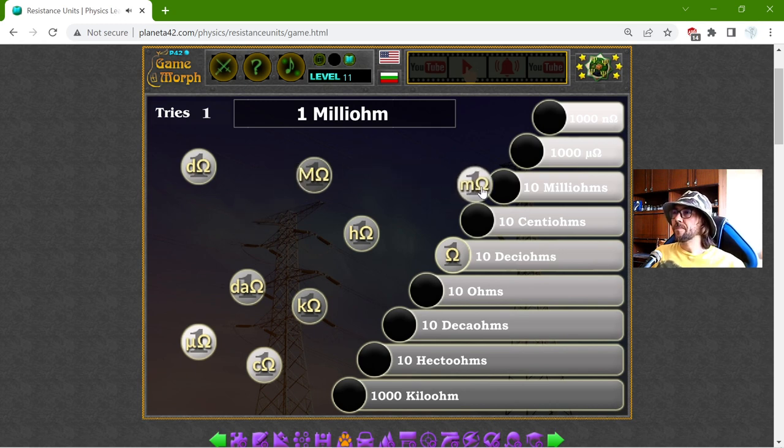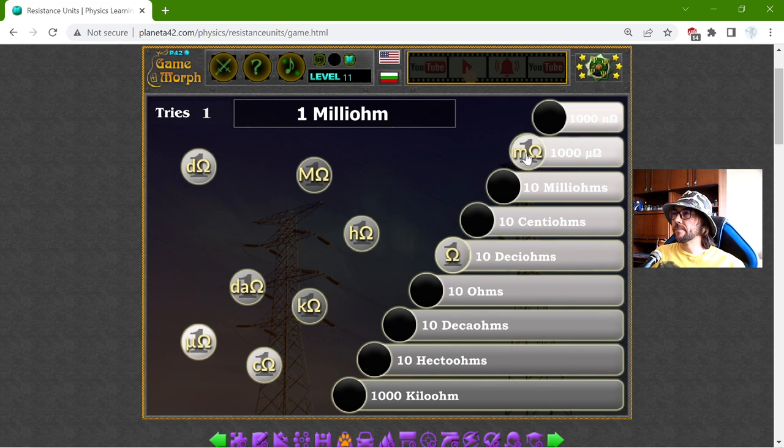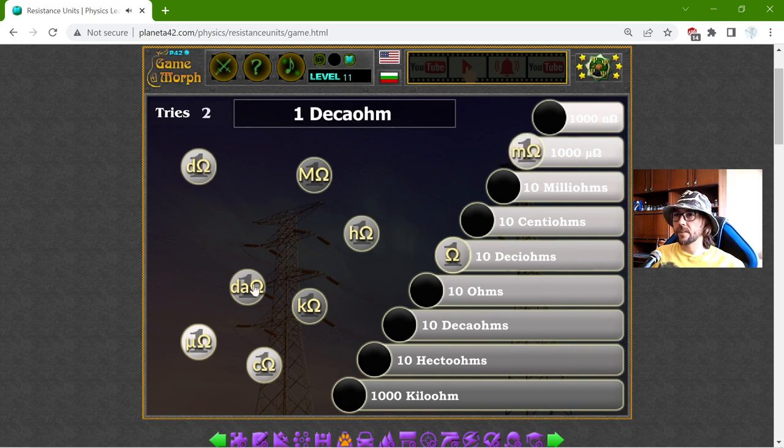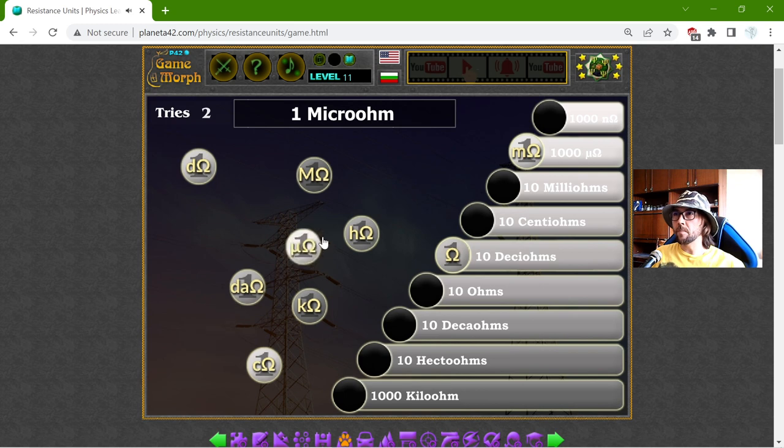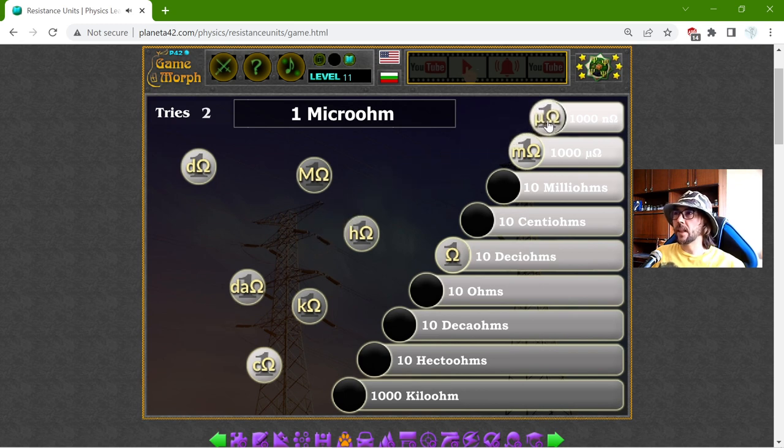One milliOhm should be 1000 microOhms. And one microOhm should be 1000 nanoOhms. This is the 1000 Ohms.